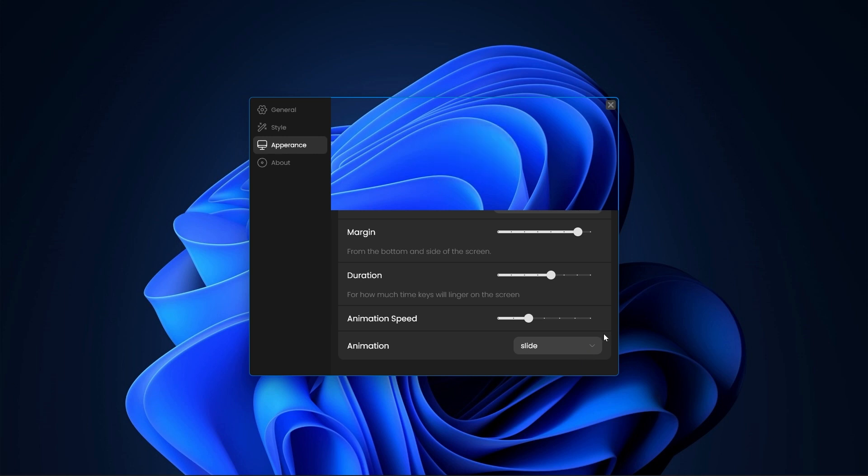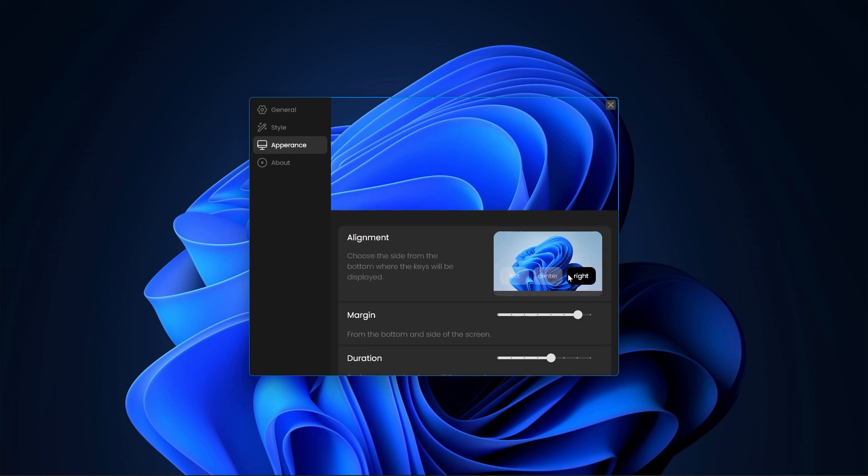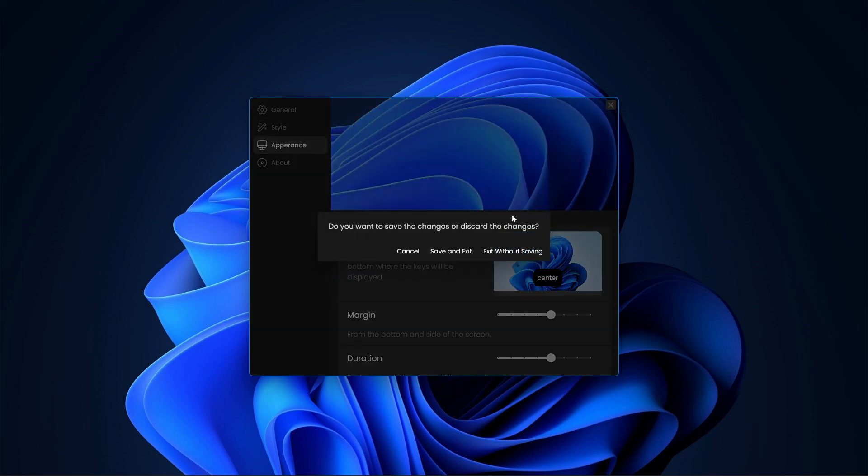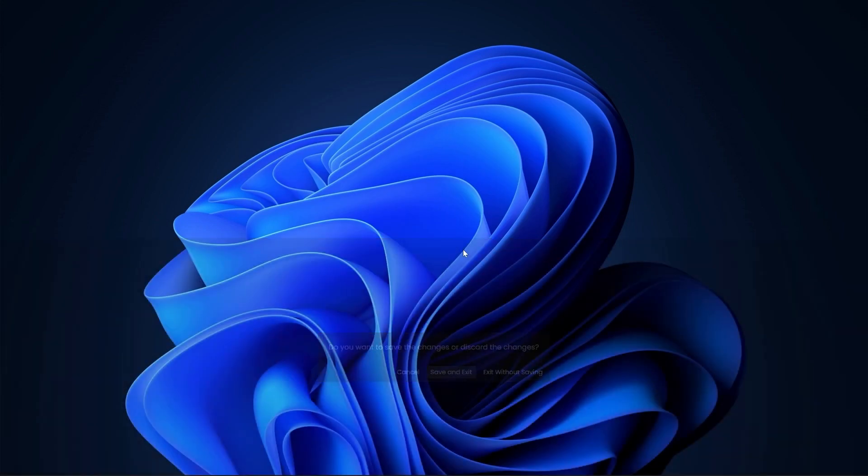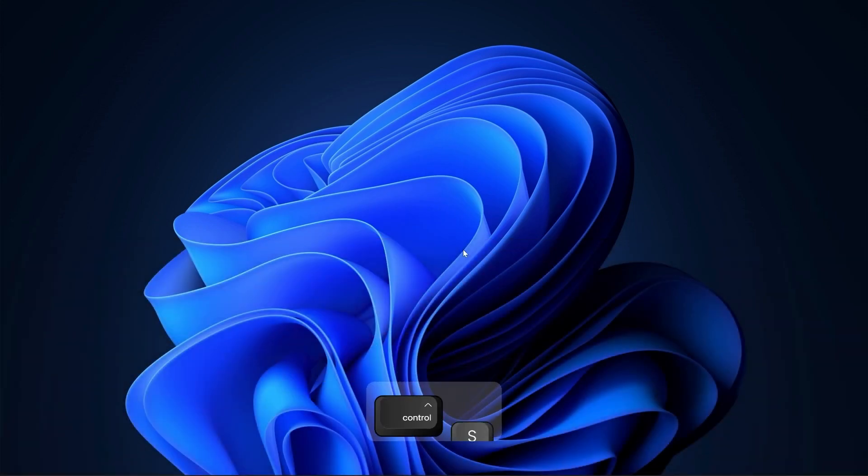That concludes all the settings you can configure on your visualizations. To save your settings, you can click on the cross over here and choose save. The visualization appears with all the changes you have made.